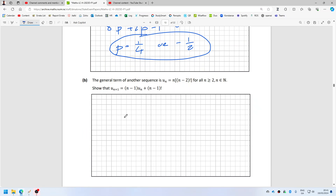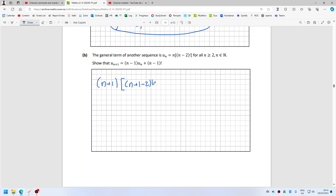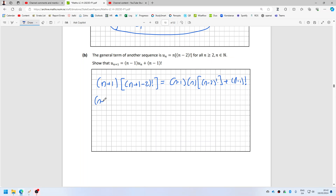The general term of a sequence is given by that formula. I need to show that u_{n+1} equals n+1 times n+1 minus 2 factorial, and that this is equal to n minus 1 times n times n minus 2 factorial plus n minus 1 factorial.